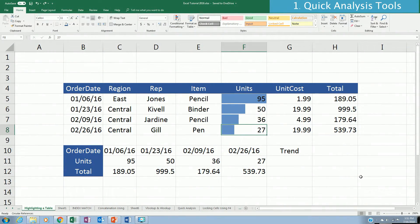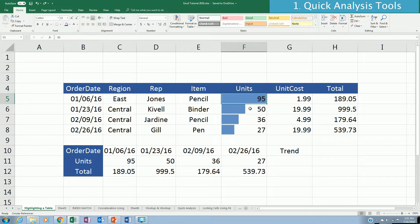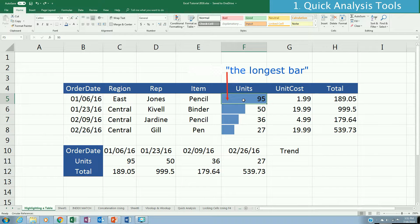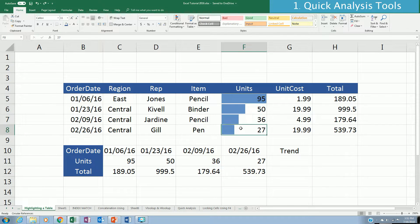One of the coolest features in Excel to visualize your data is the use of the Quick Analysis tool. In this example, under the units column, each row is represented by a bar. The row with the highest bar represents the highest frequency, and the shortest bar represents the lowest frequency.